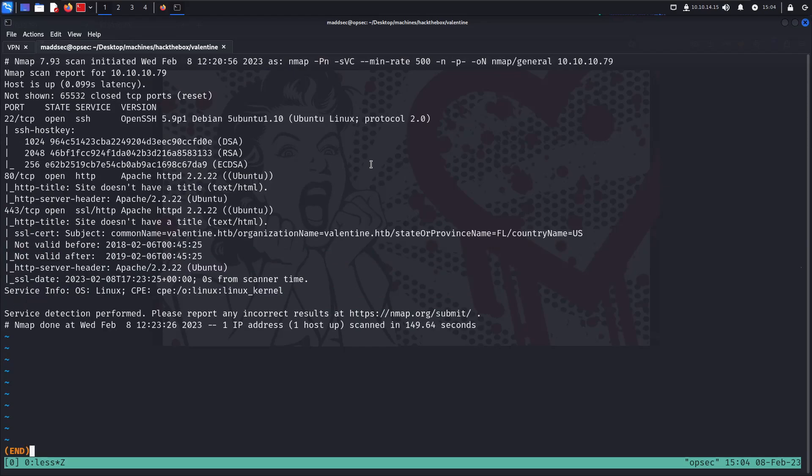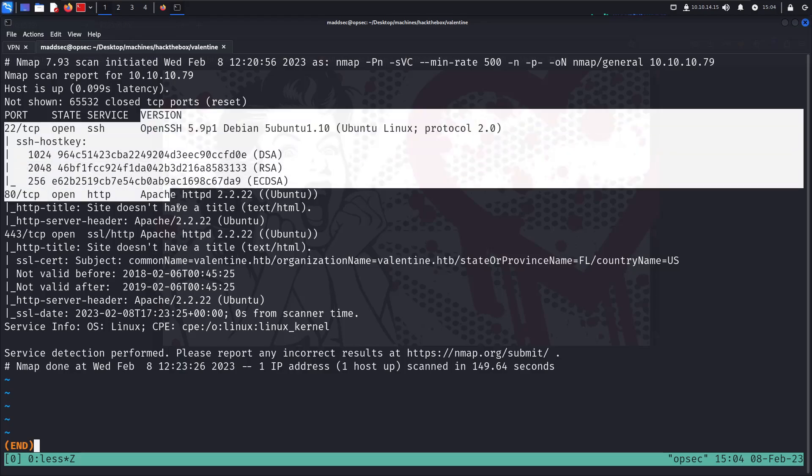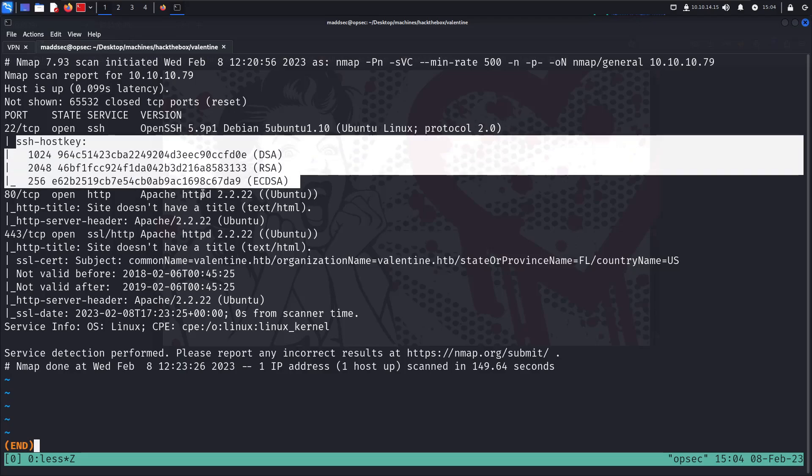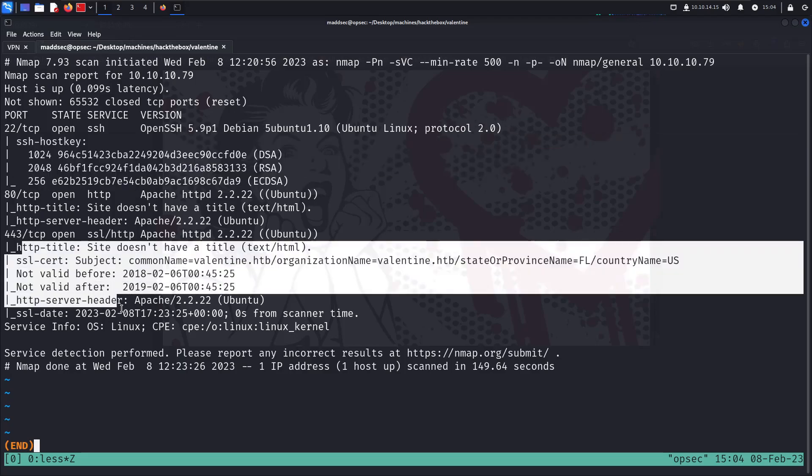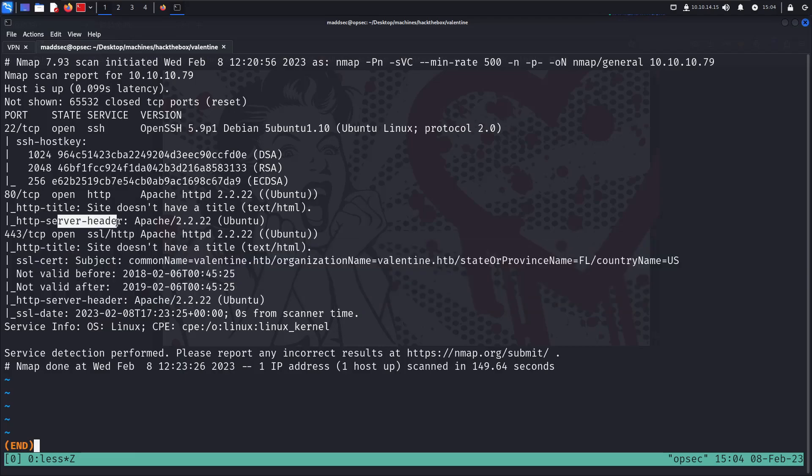Let me walk you through the whole nmap command I used to scan the network. As always, I use -Pn to tell nmap that the host is already up and running. -sV performs service version detection scan. The -sC appended to it is shorthand for another parameter which performs several default scripts for each port.